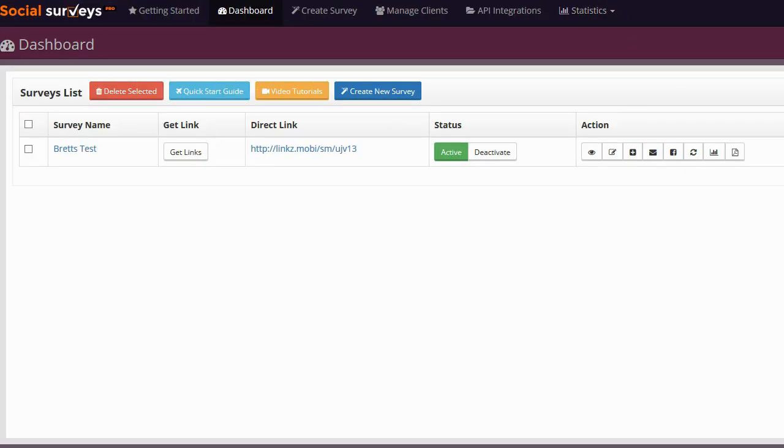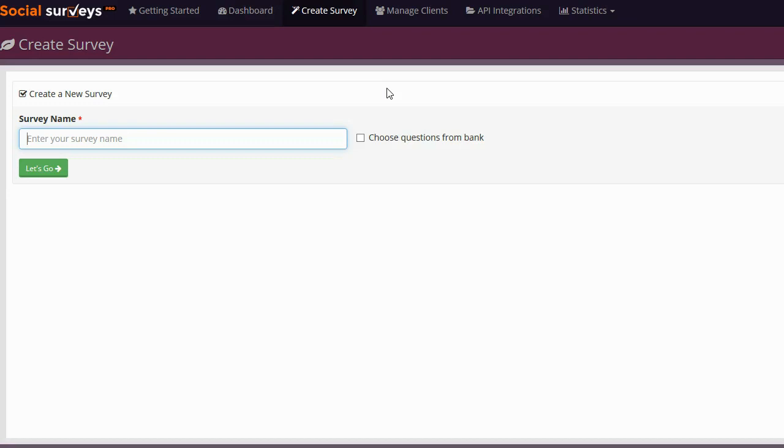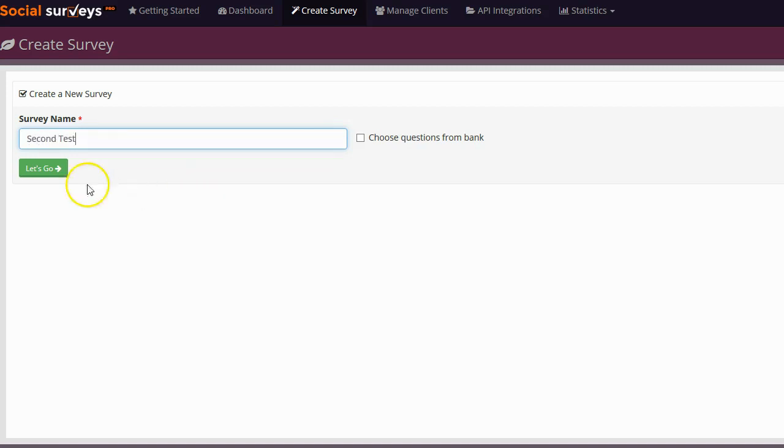Once I became aware that there was support and video tutorials, I did what most people are going to do and I completely ignored them. To jump right into the software and get started, the first thing you're going to do is click on the create new survey button. This will ask you for a name for your survey, and this name is just for your reference only. So I'm doing a test, I'm just going to call it second test, and then I'm going to click on the let's go button.